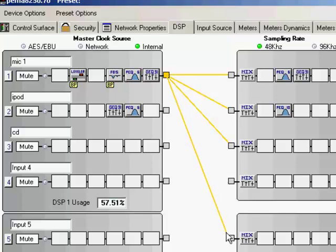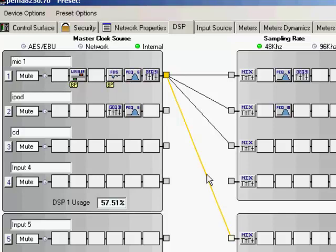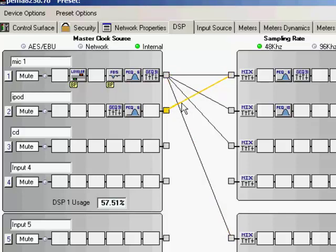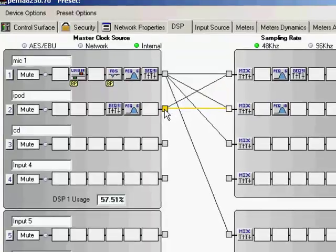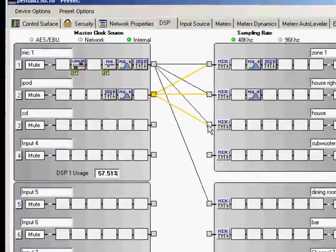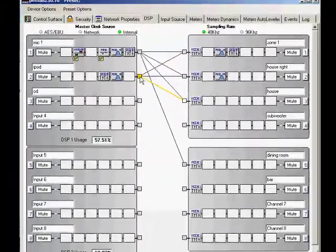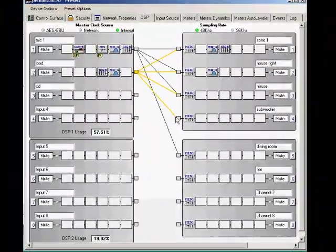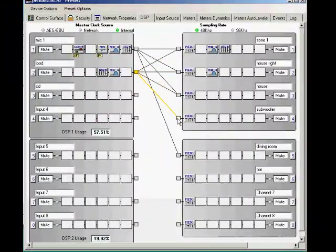Now when it comes to the iPod, I want the iPod to go to each one of these zones as well, including the subwoofer, because that's going to have music playback on it. And I want to be able to have that low frequency sound assigned to the subwoofer. So that's how you would assign your inputs to your outputs.